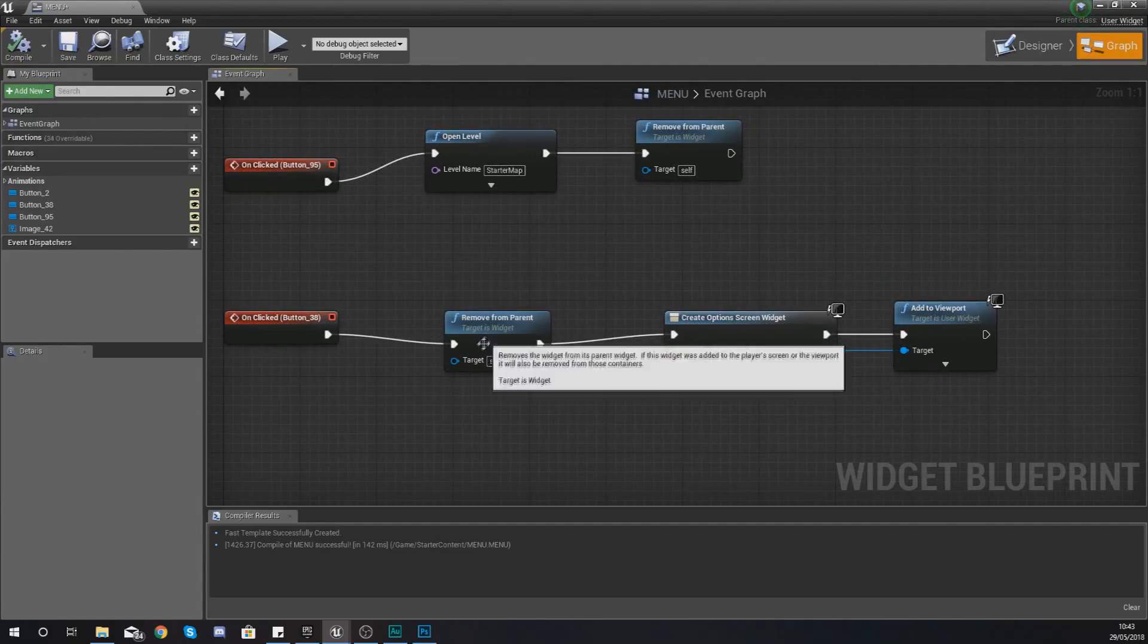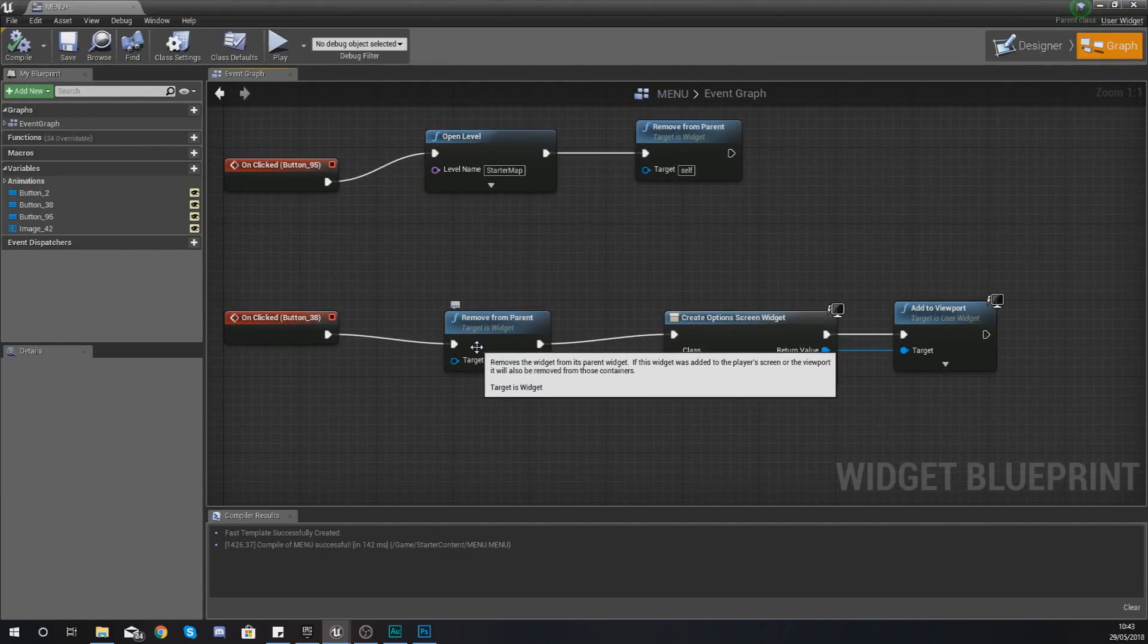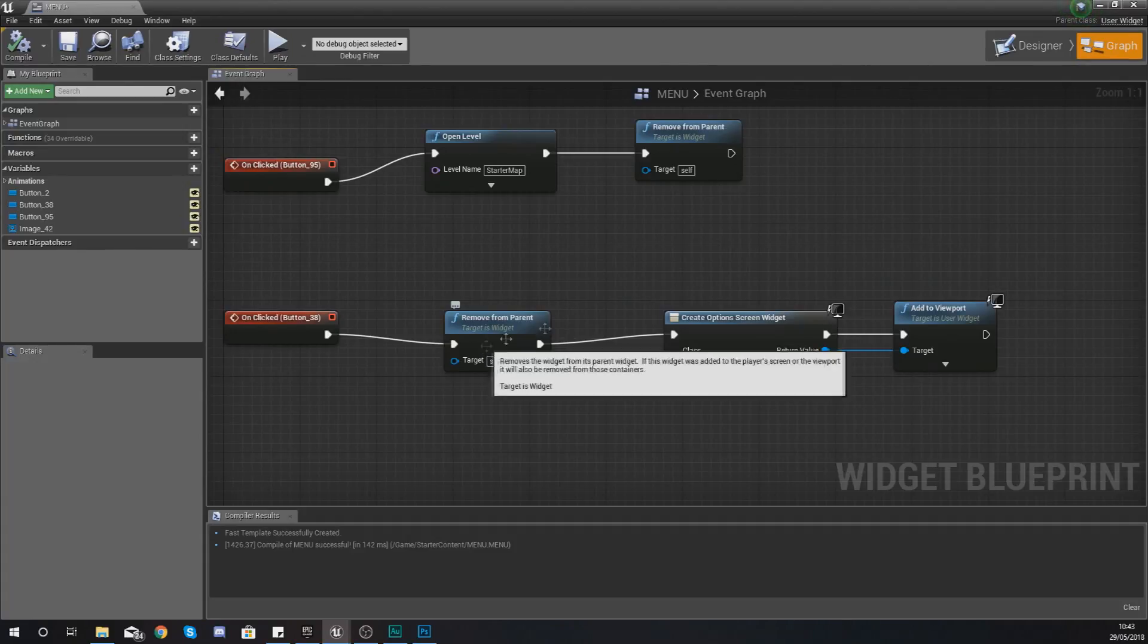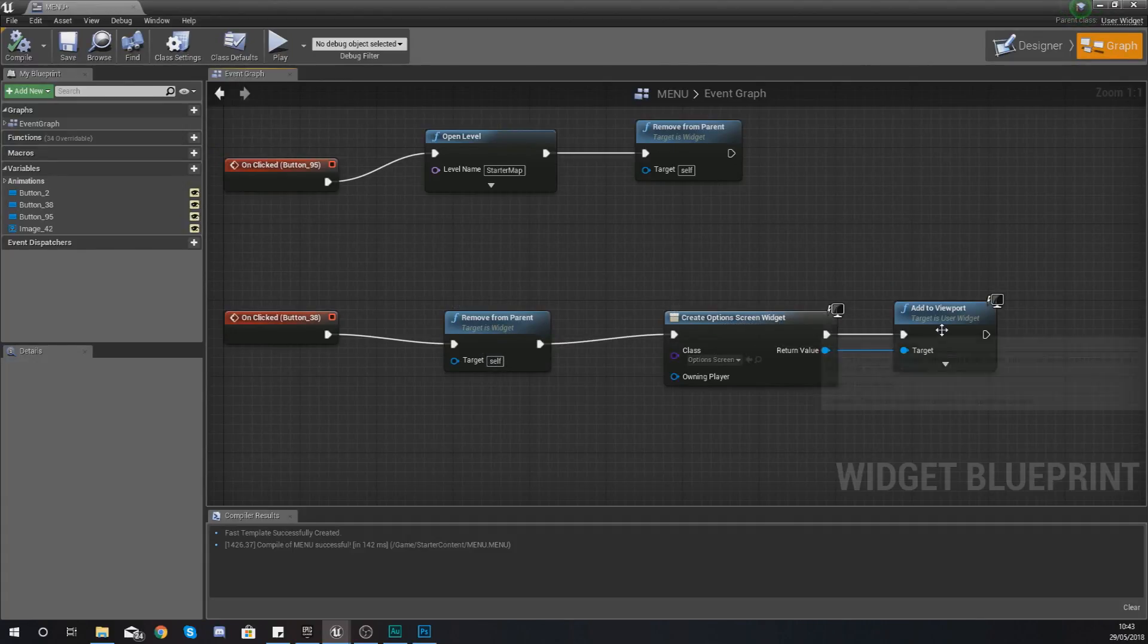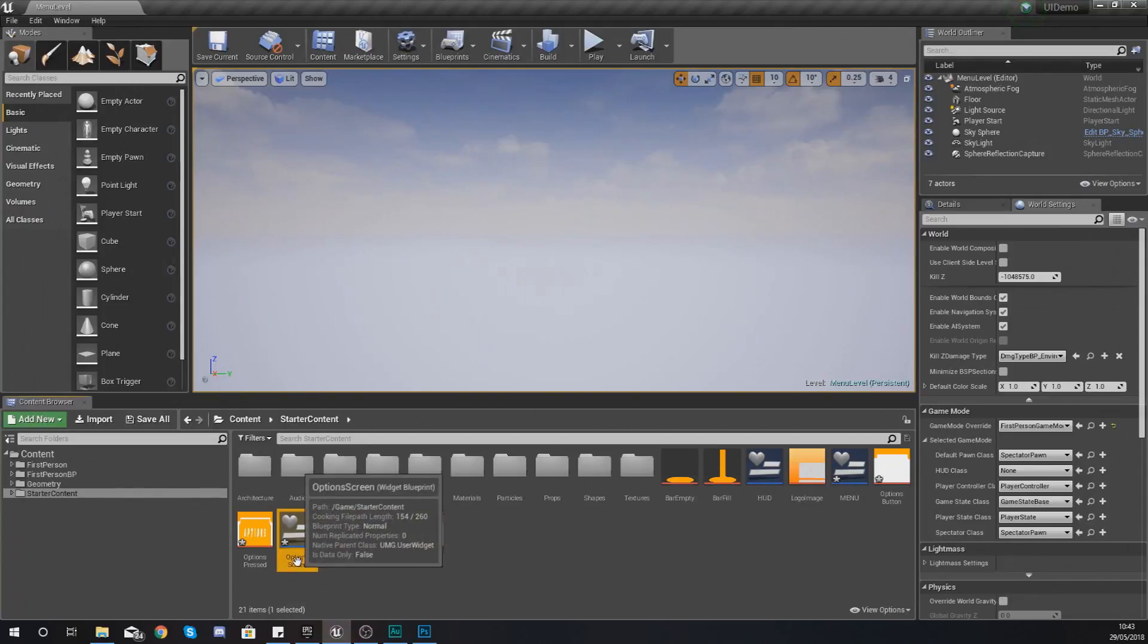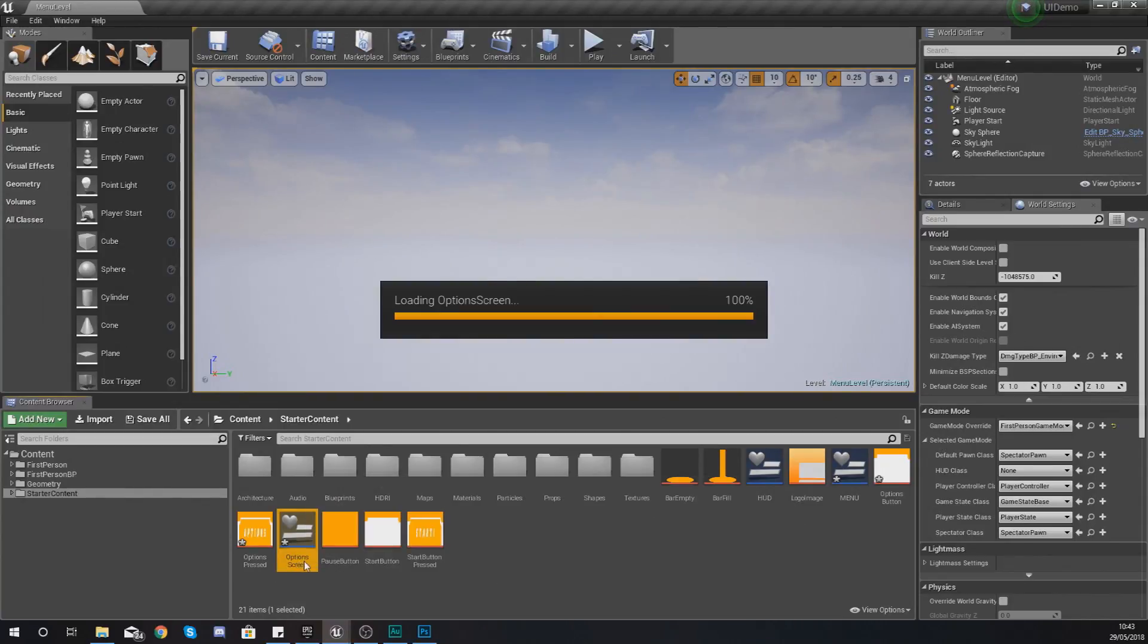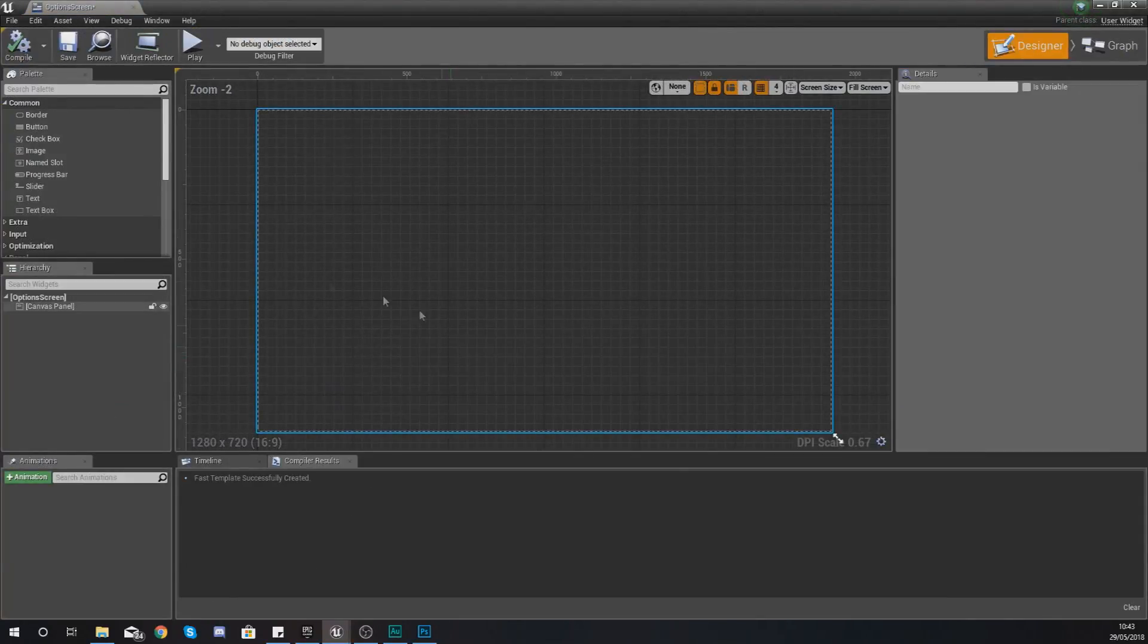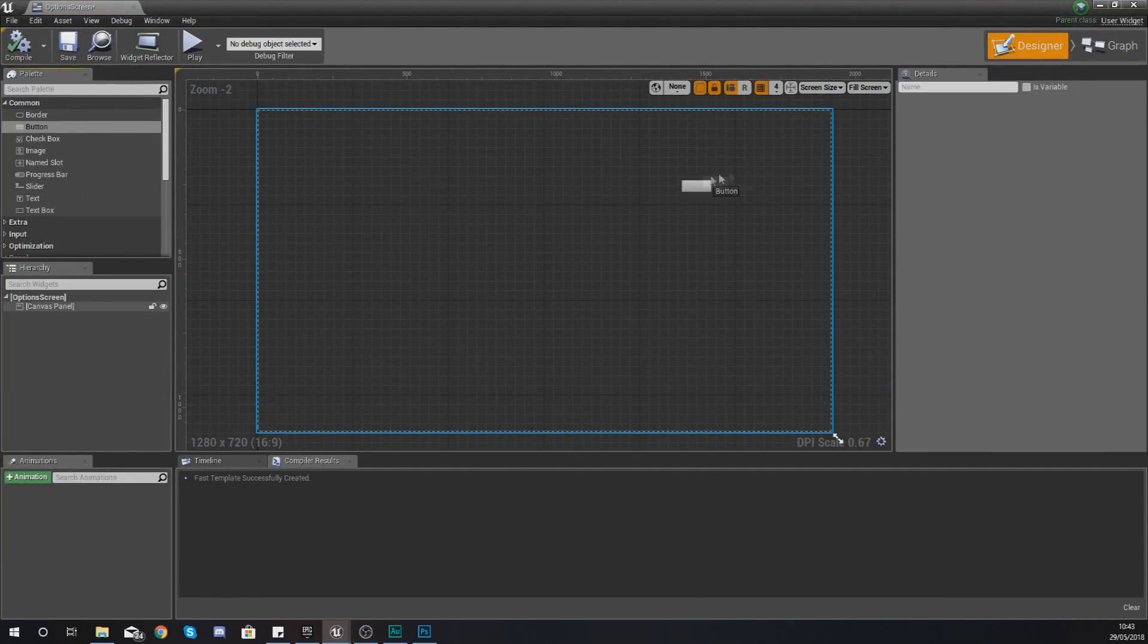So what you should be able to see that we've done is when you press that button for options it closes the current widget and then it opens a new one.